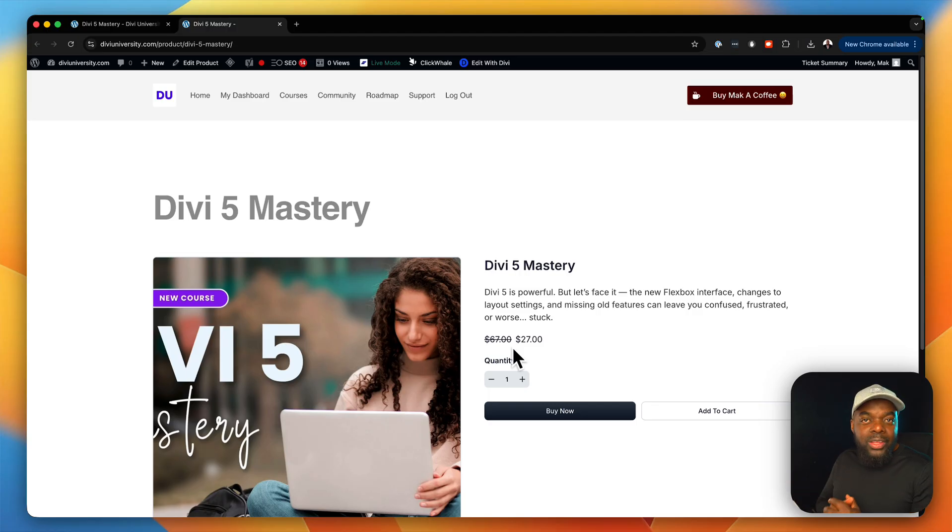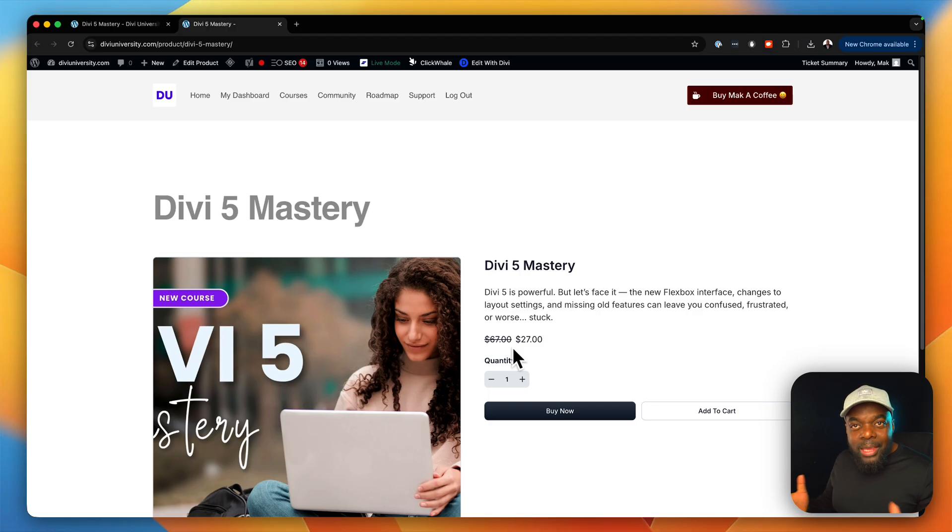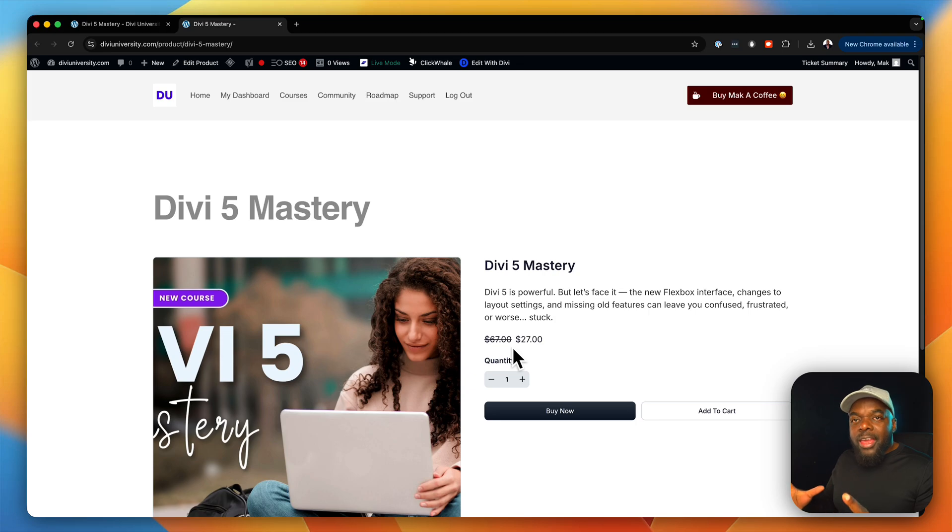So throughout that course, you're also going to have downloadables, some templates and so on. So it's going to be a very valuable course.